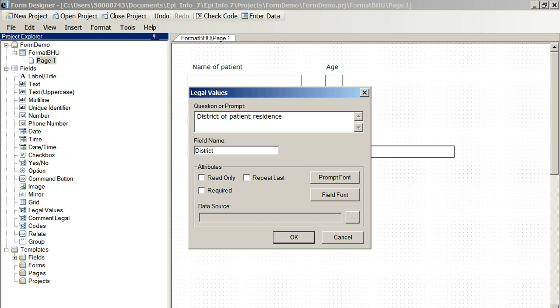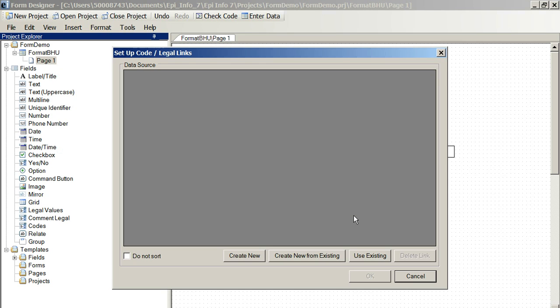Now, remember, we might have districts for the patient residence, but we might also have a district where the patient is being seen. For the BHU, they might be different.